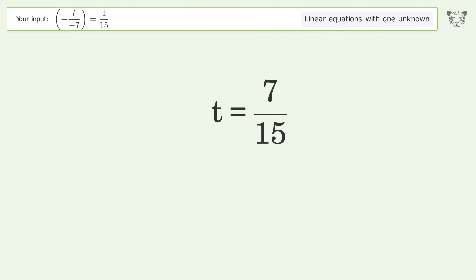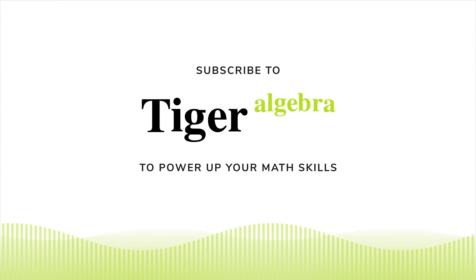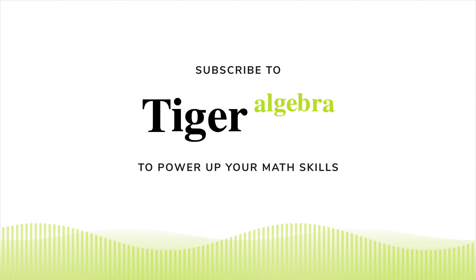And so the final result is t equals 7 over 15. Have a good day.